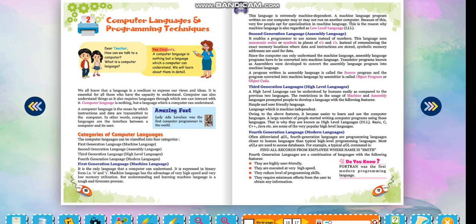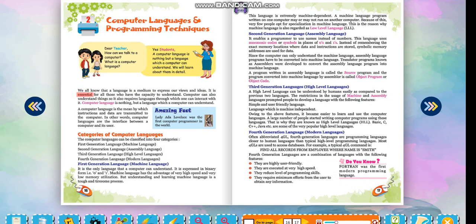Yes, students, a computer language is nothing but a language which a computer can understand. We will learn about them in detail. We all know that a language is a medium to express our views and ideas. It is essential for all those who have the capacity to understand. Computer can also understand things, so it also requires languages through which one can interact with it.